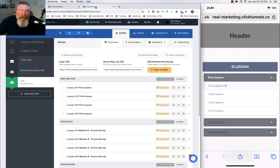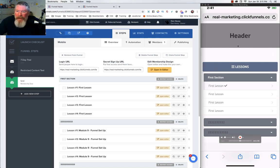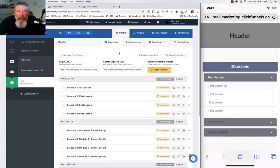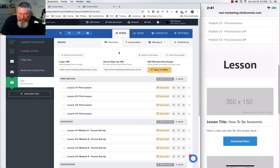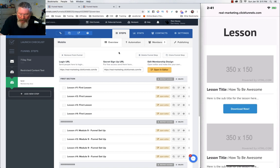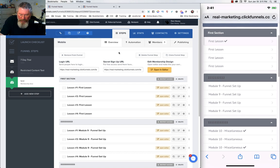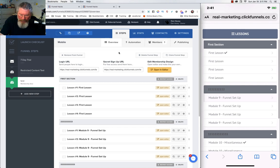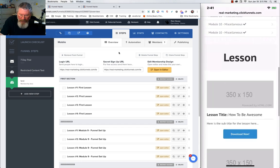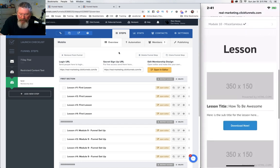The biggest problem with membership sites is when you go into your mobile device — I have my iMac on the right hand side here. What you're going to see is that the lessons are at the top, and especially if you have a whole bunch of really long lessons, you have to scroll down to get to the actual content below it, then scroll back up, click the next lesson, and scroll back down.